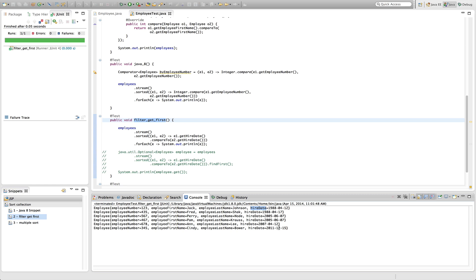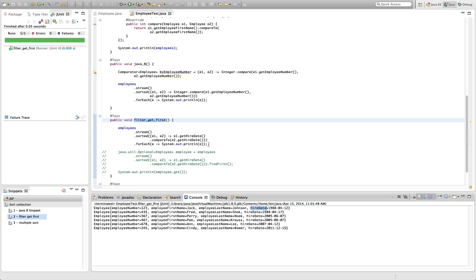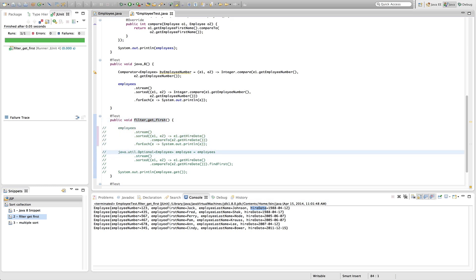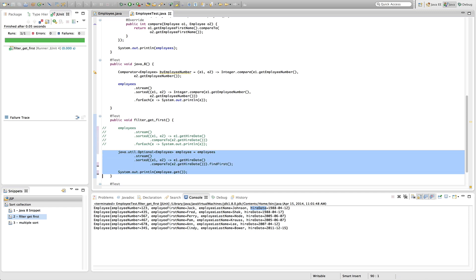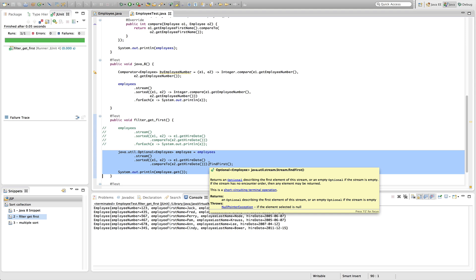So if we go back to the use case, get the longest tenured employee first, then we want to get the first element of the sorted stream, and we can do that by using a terminal operation called find first. So I'm going to go ahead and comment out the first piece here, and then I'll uncomment the second part. So it's the same lambda expression that we used before, but then we want to use a terminal operation called find first.